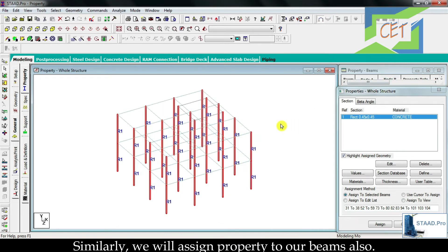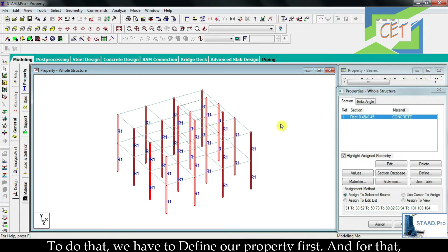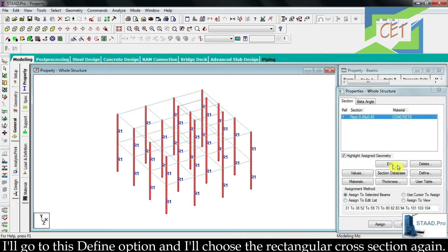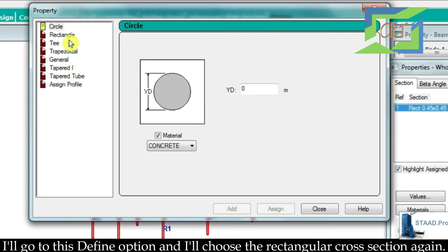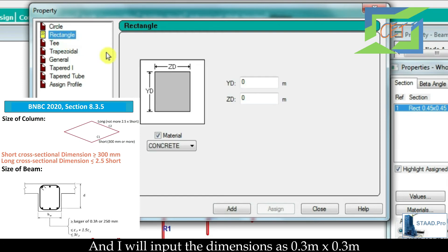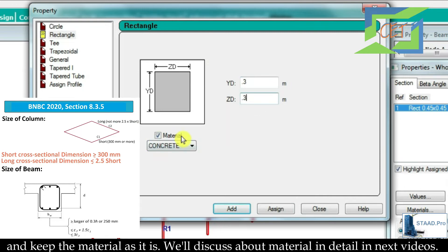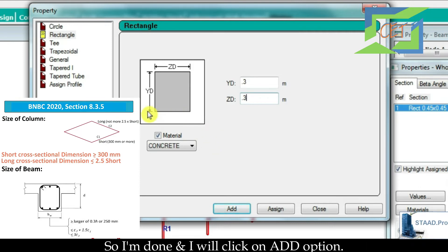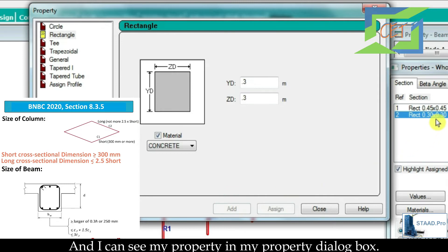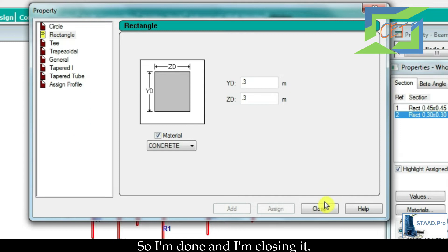Similarly we will assign property to our beams. To do that we have to define the property first. I will go to the define option, choose the rectangular cross section again, and input the dimensions as 0.3 by 0.3. Keep the material as it is — we will discuss material in detail in the next videos. I click add and I can see my property in the property dialog box. I am closing it.